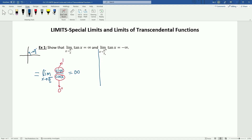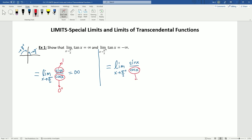When x approaches π/2 from the right, we apply the same logic. Approaching π/2 from the right means values larger than π/2, and angles larger than π/2 are in the second quadrant. In the second quadrant, cosine is negative, so it's approaching 0 from negative values. Sine of x is still approaching 1, so we have a positive divided by a negative approaching 0. The result is negative infinity.